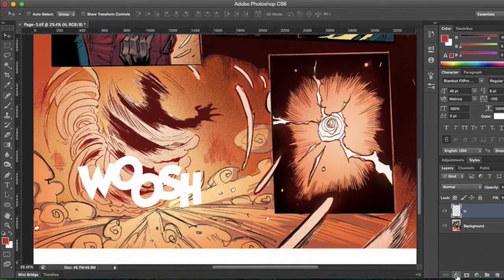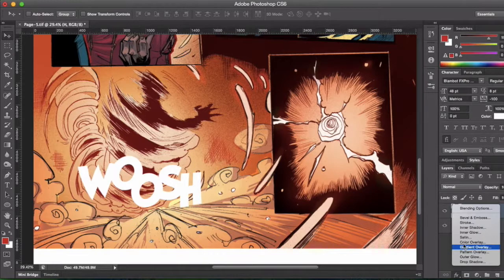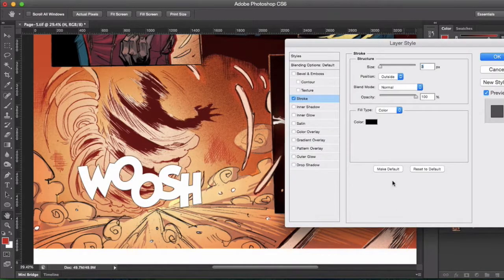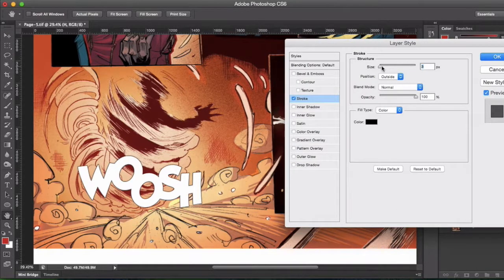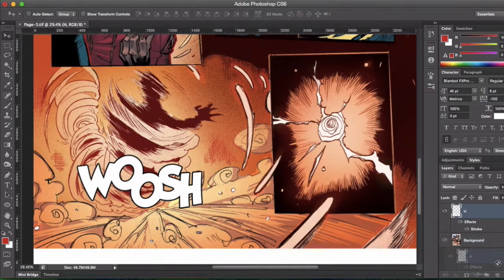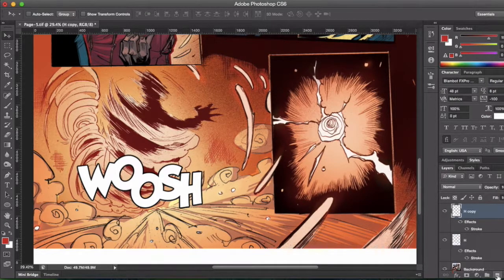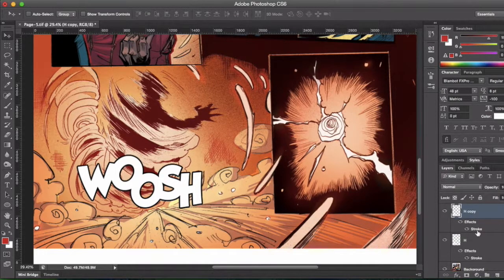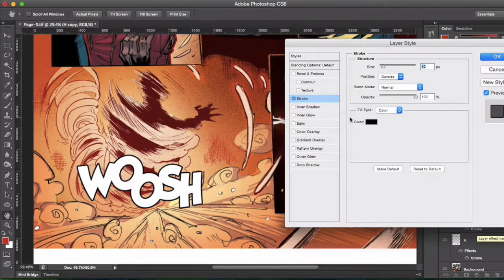and we're adding a stroke. We're going to do an outer stroke, 10 pixels, black. And we got something going on here, but let's duplicate that and make it a little bit more fancy by putting a yellow stroke inside.